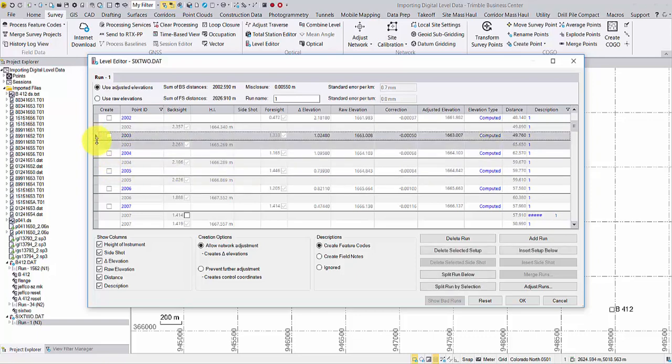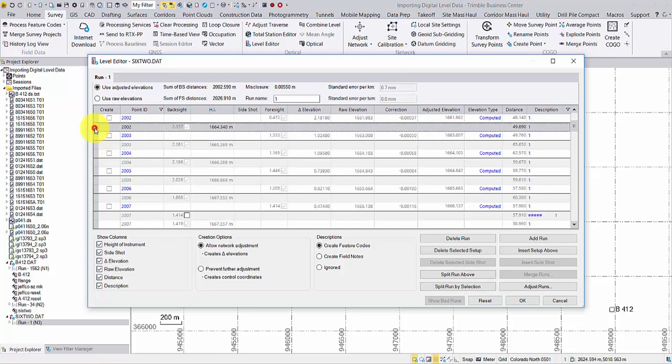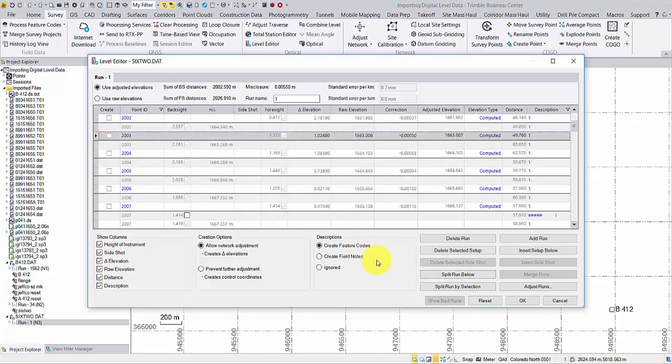Select a node. Then use Split run above or below to create two runs starting with this point.